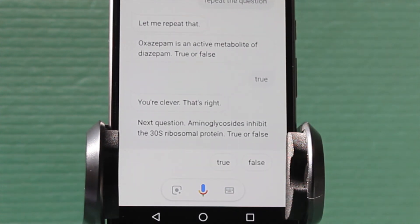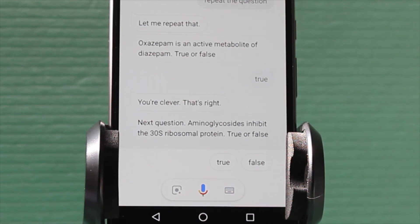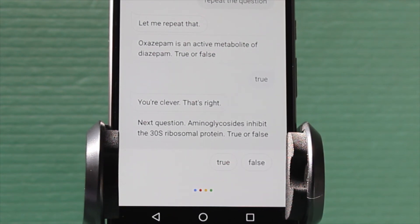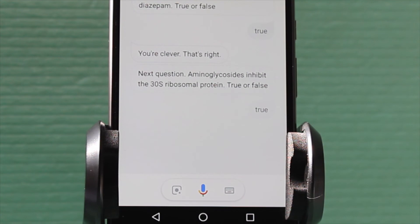Next question. Aminoglycosides inhibit the 30S ribosomal protein. True or false? True. Well done, you nailed it.